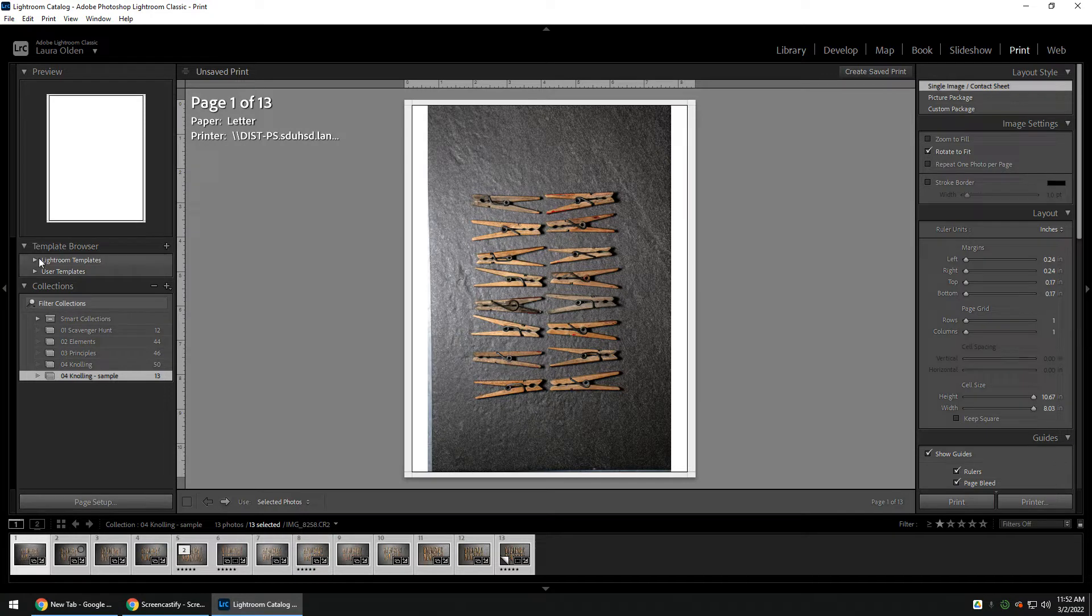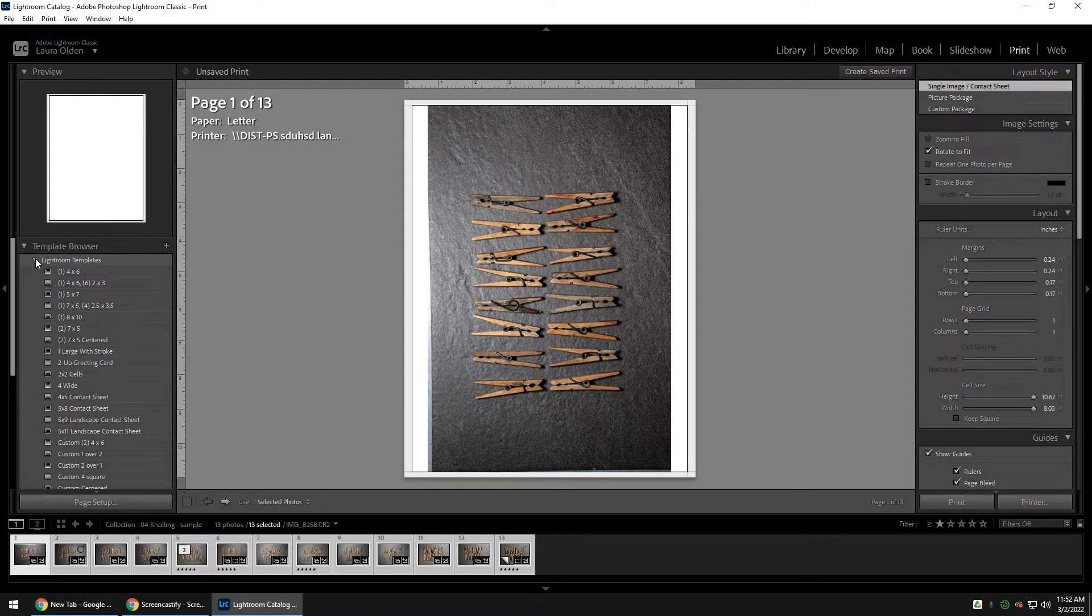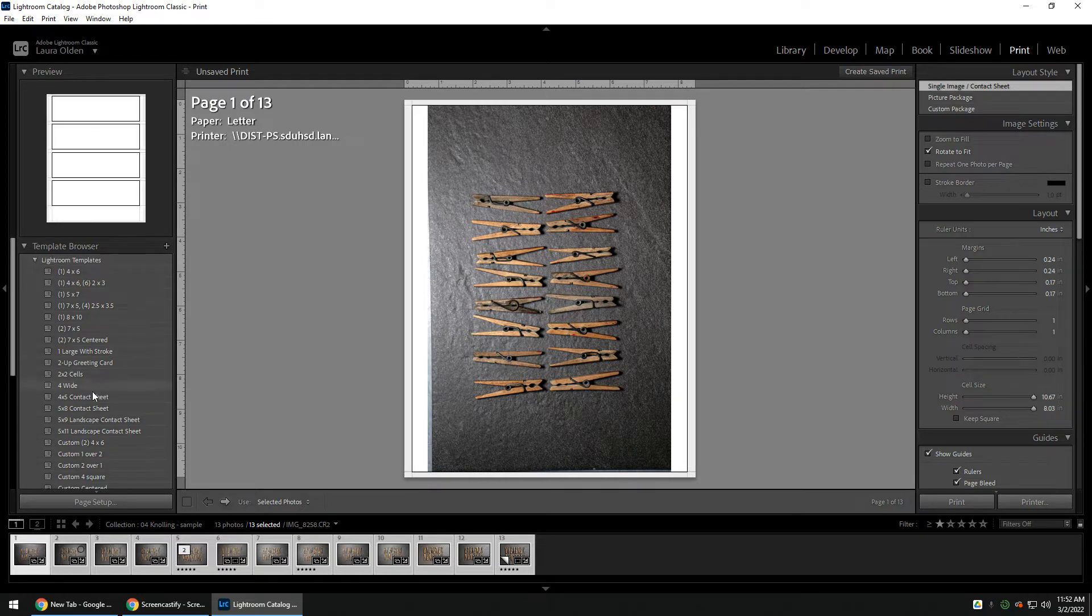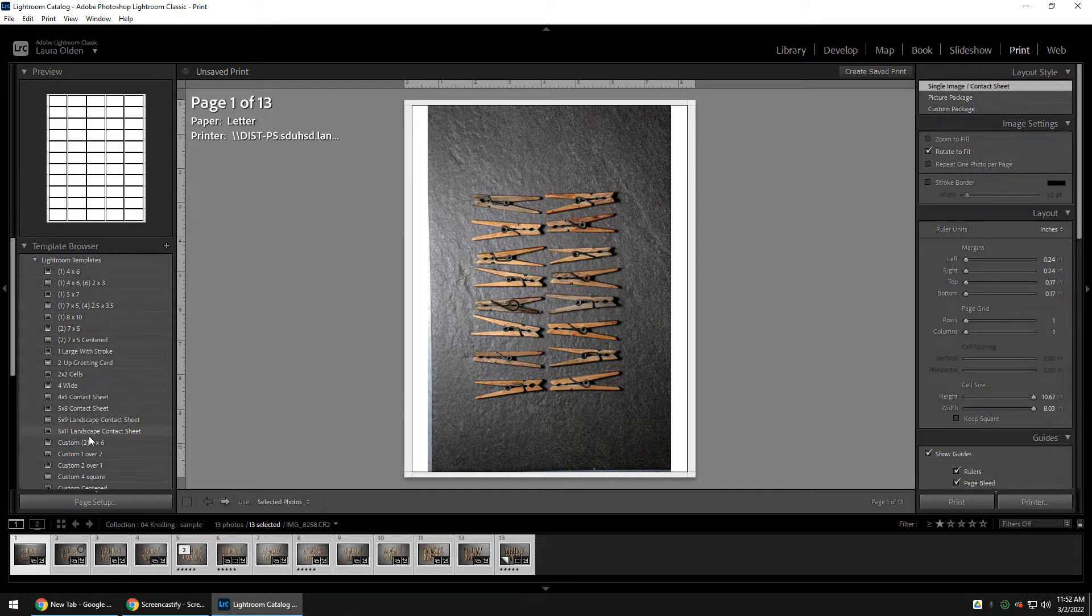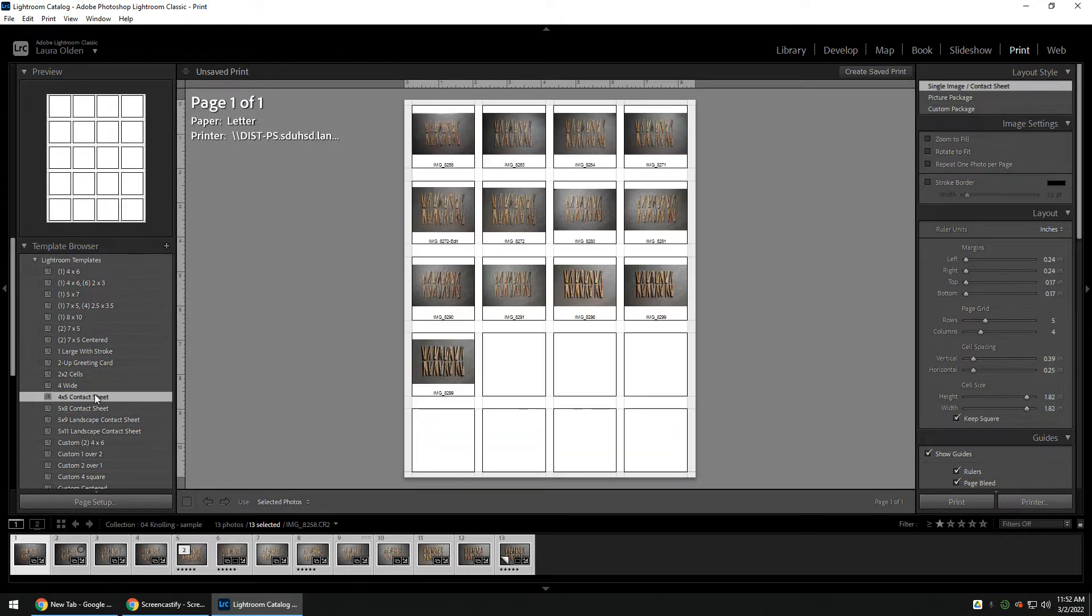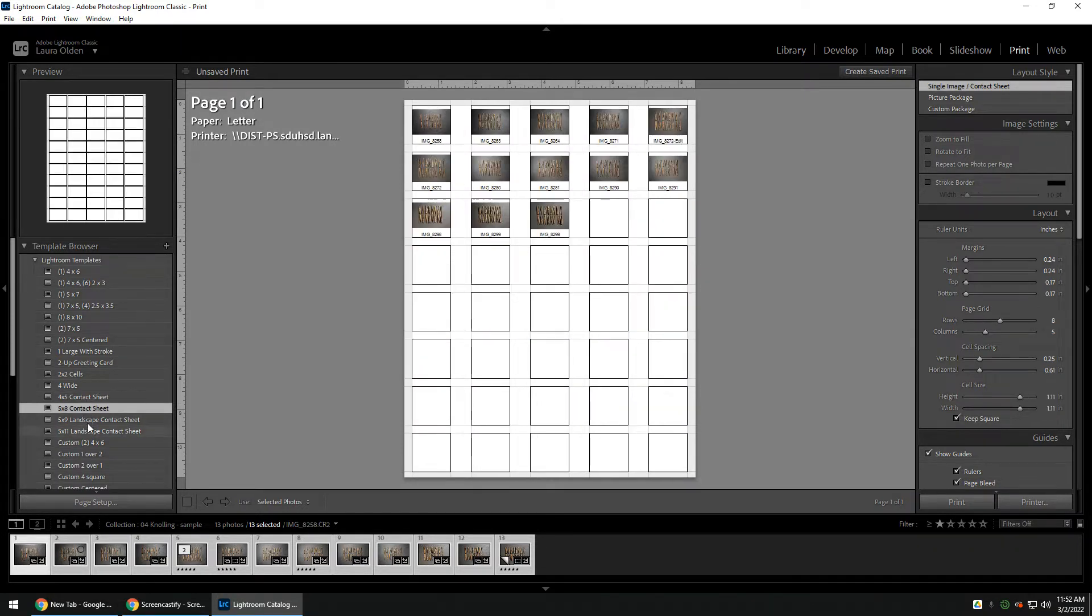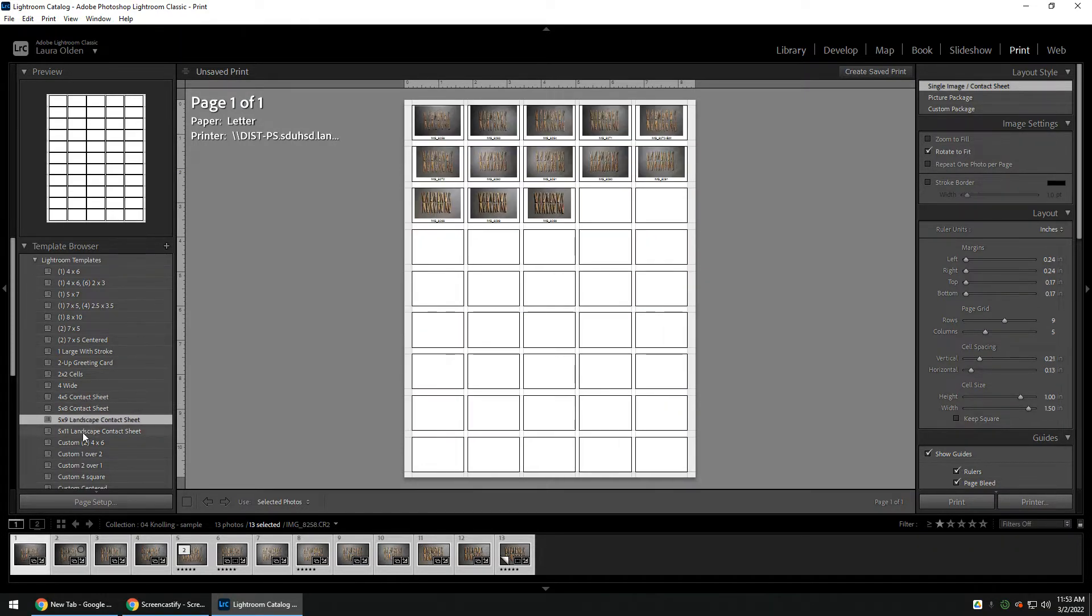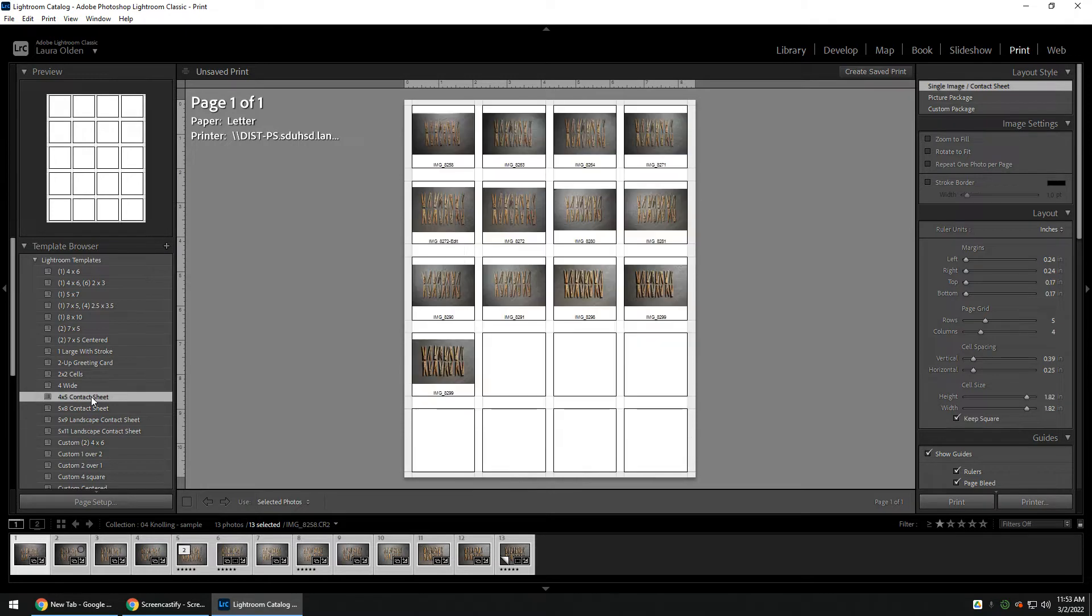We are then going to go to the template browser and show the Lightroom templates. You'll see that there's four options for contact sheets. You can click through, and you basically want to make the largest thumbnails where all your pictures will fit in.